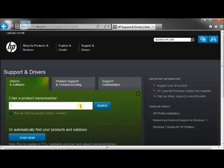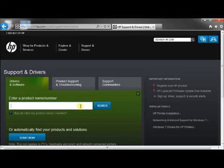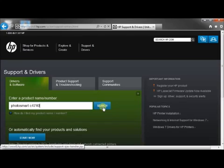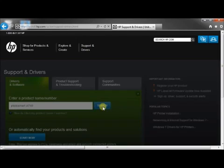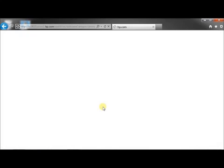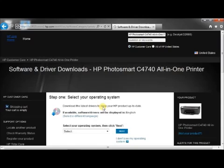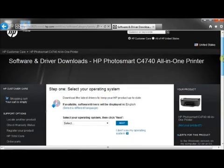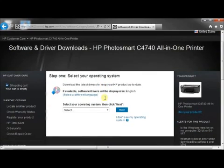Now they're asking you here to enter in your printer model. Mine is a Photosmart C4740. Then just click search. This page is kind of important. You need to know what Windows you have. Windows 7 is the one I'm doing this for, but the important part is whether or not you've got a 64-bit or 32-bit operating system.